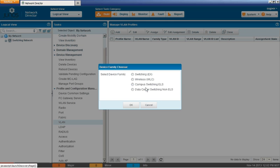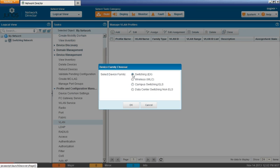Well, campus switching ELS, the ELS part stands for Enhanced Layer 2 Switching. And that's the EX2200 series. And there might be another series out there, I'm not 100% sure off the top of my head, but our current device does not have Enhanced Layer 2 Switching, being an EX2200. And then data center switching non-ELS, that's about QFabric systems. We know we don't have that. So by process of elimination, we know that we can select the Switching EX device family.